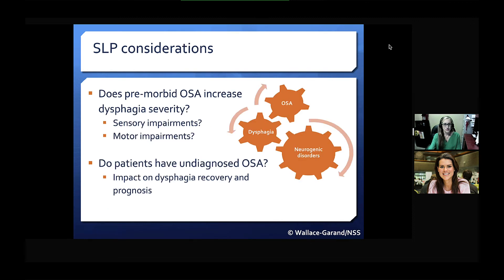In relation to neurogenic disorders, it's important for speech-language pathologists to consider two questions. First, does pre-morbid OSA increase dysphagia severity as a result of the expected sensory and motor changes that arise from obstructive sleep apnea? Second, in individuals with cardiovascular disease, stroke, or progressive neurological disorders, do these individuals have undiagnosed OSA when they present in hospital, and how might this impact their dysphagia recovery and prognosis?